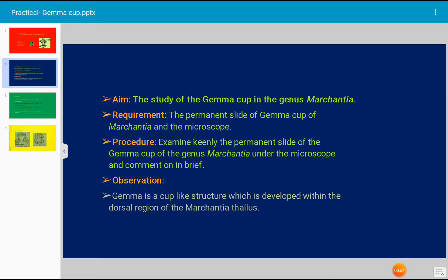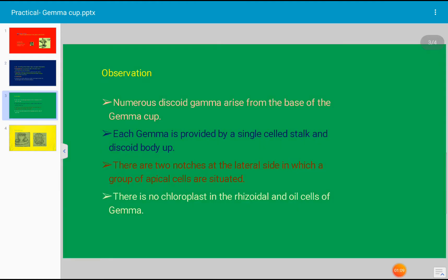In observation, we write that gemma is a cup-like structure which is developed within the dorsal region of the Marchantia thallus. Dorsal region means upper region.